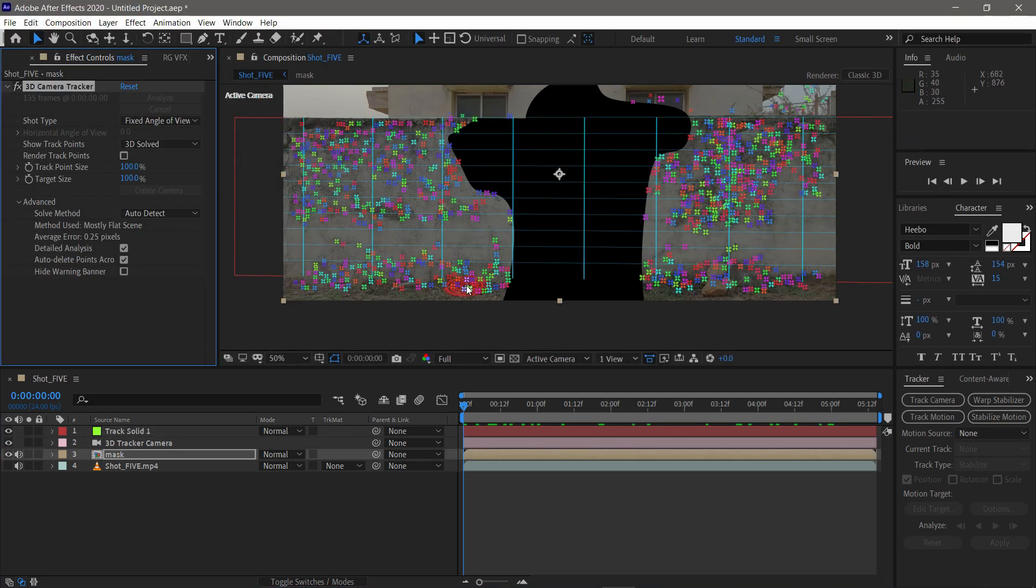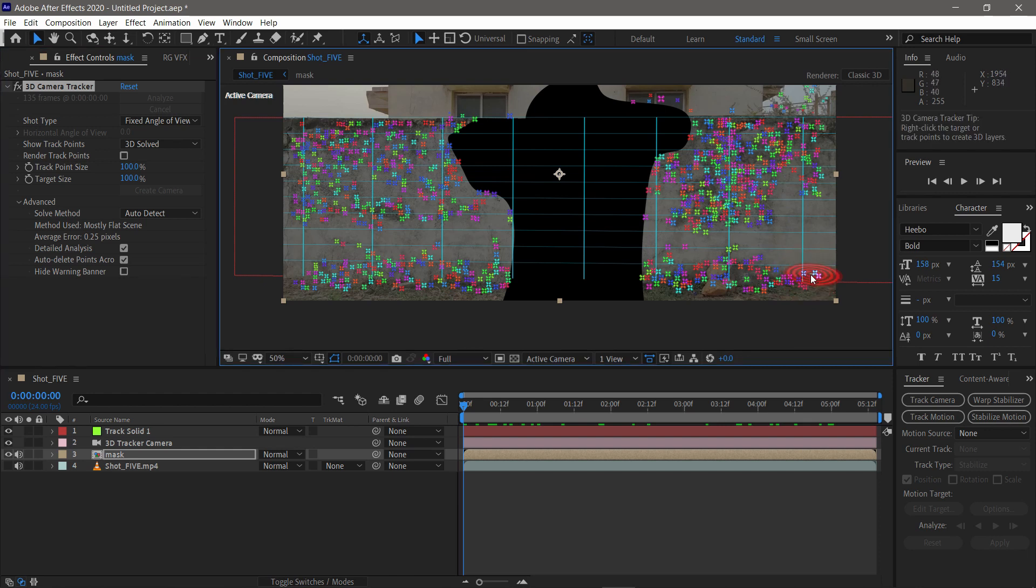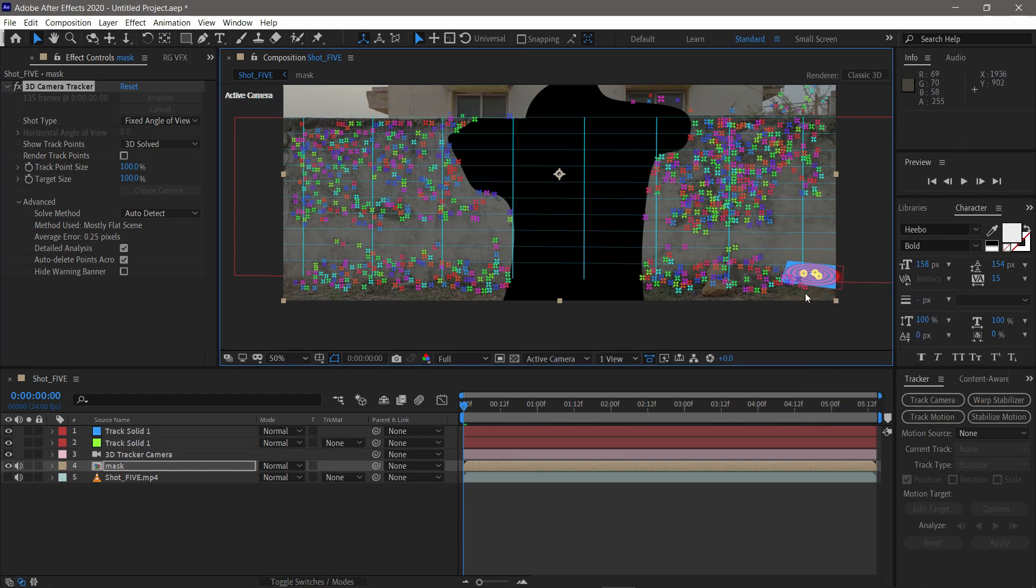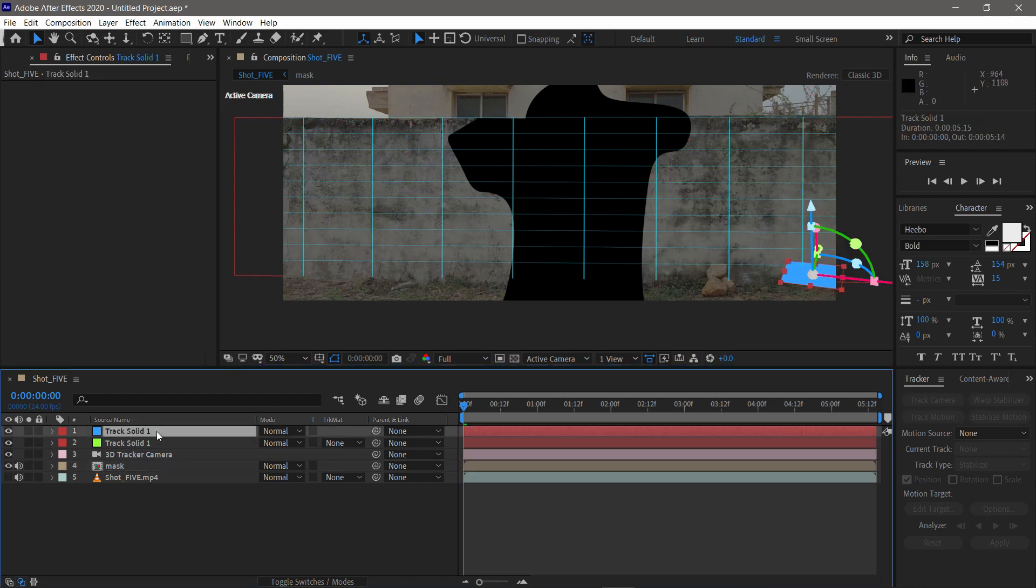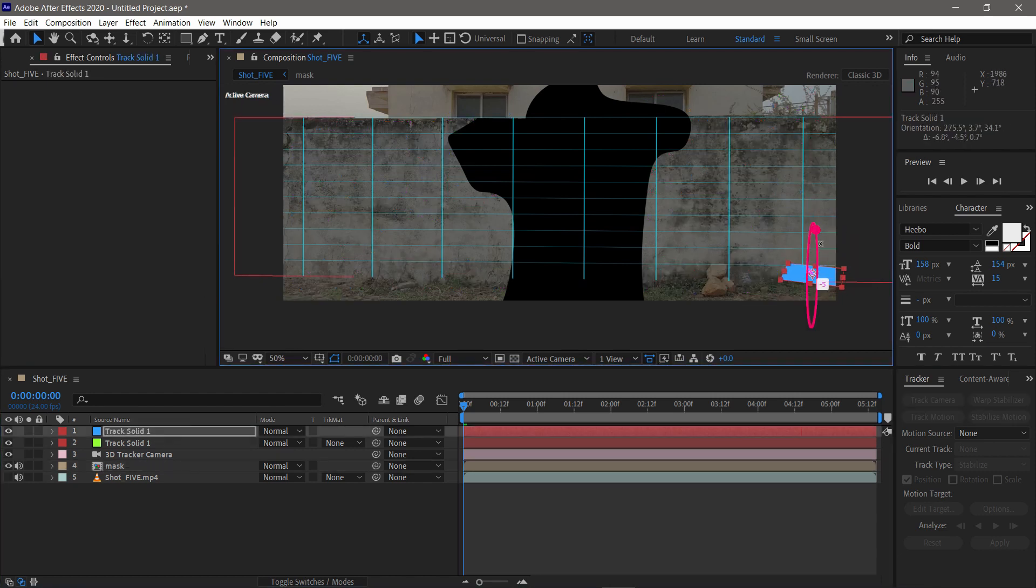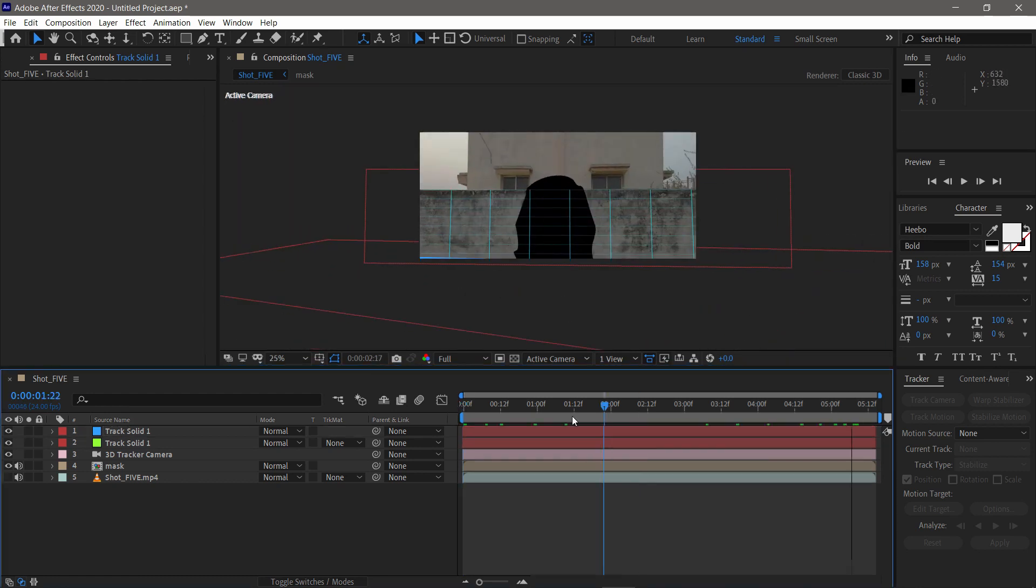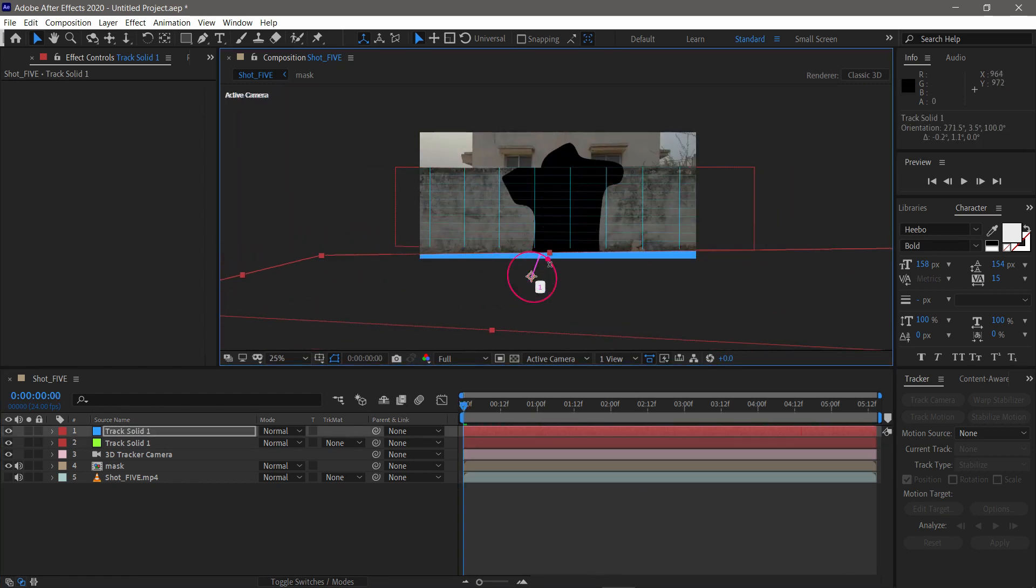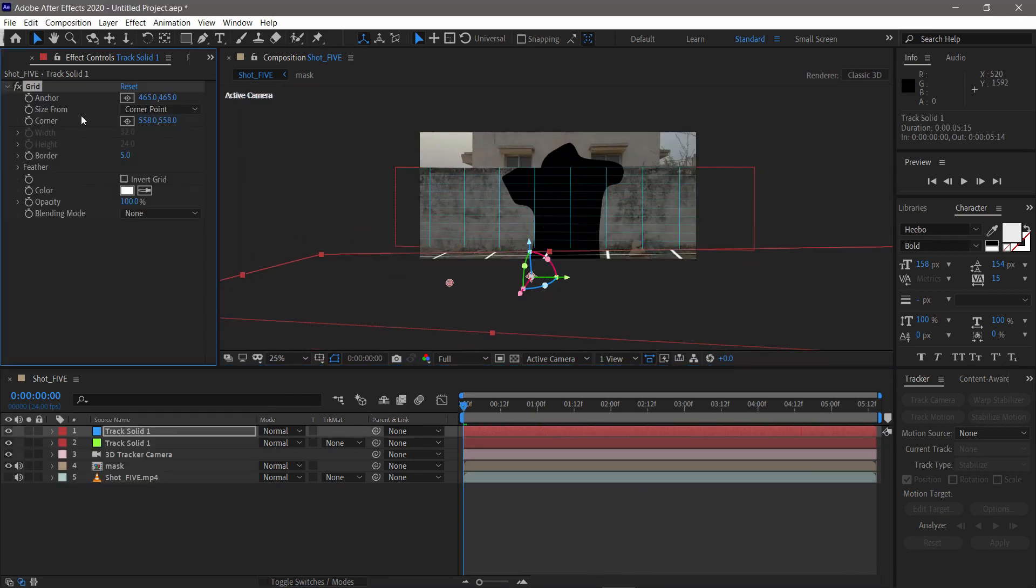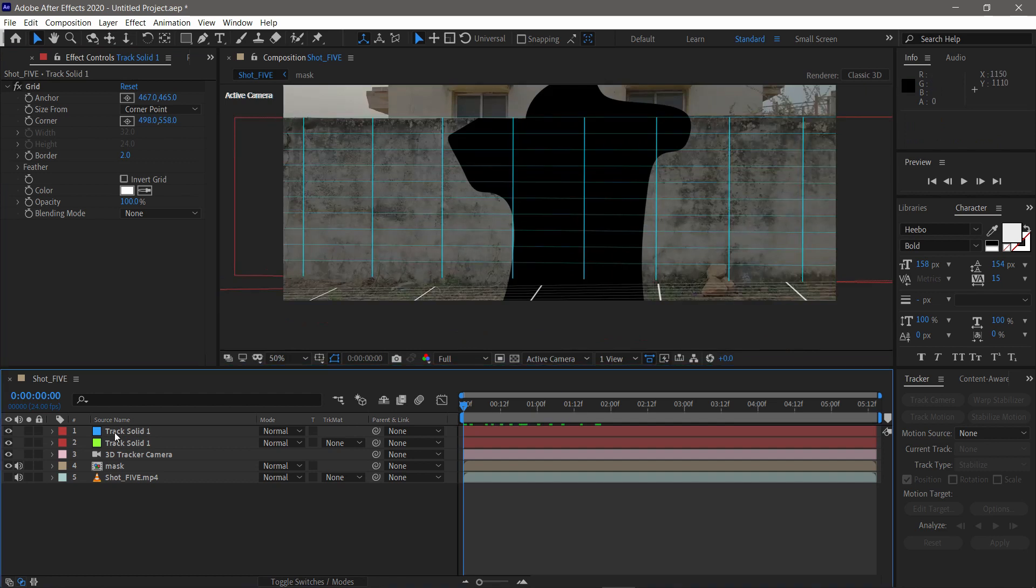I also created another plane for the ground. You can do the same as the previous plane. But this time, we have to create a horizontal plane for the ground. And the rest is the same. Check preview and adjust it.